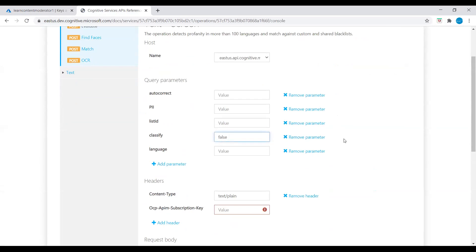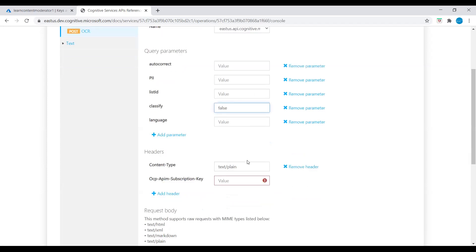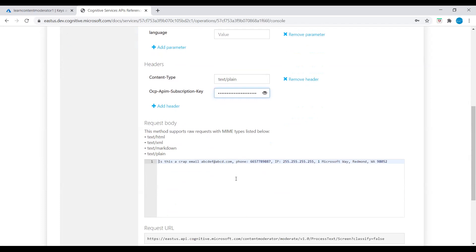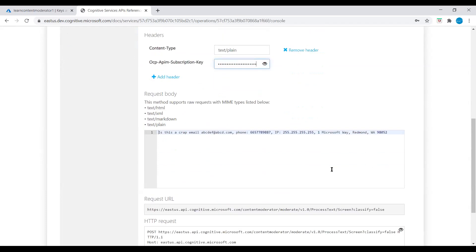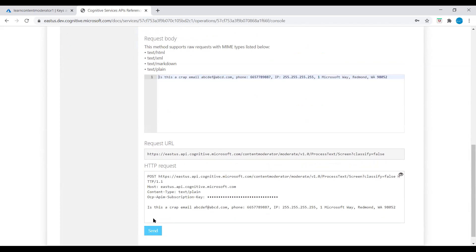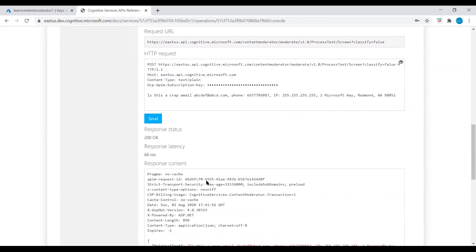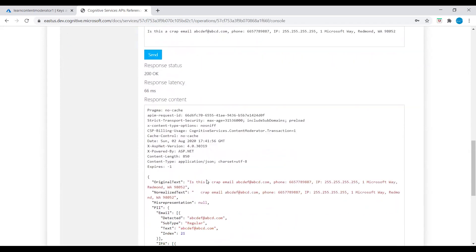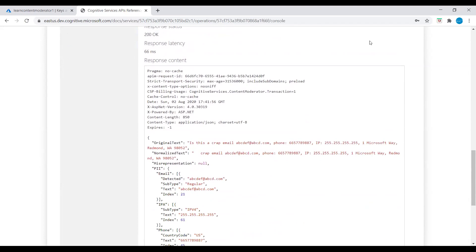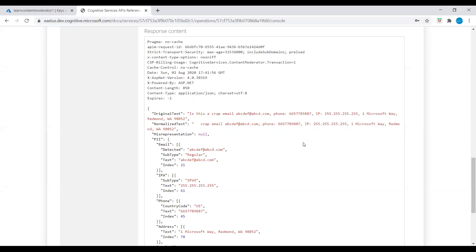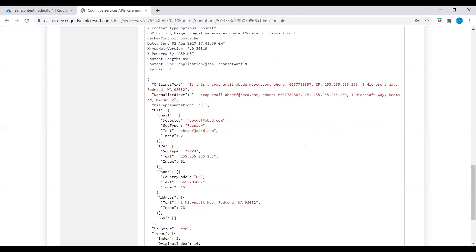Now for the classify, let's keep it false for now because the classify gives three categories and it gives a boolean value from zero to one. So for now we keep it as false, and let's keep everything as default. Enter the key, and here is our text: 'This is a craft email and phone number, IP address, and then address.' Let's send this. We see that the email, IP address, phone, and address values are under a JSON array value of PII. We did not have to set the PII value to true for this result. So here we can see the email, IP address, all these are in JSON array, the address, and the language English.